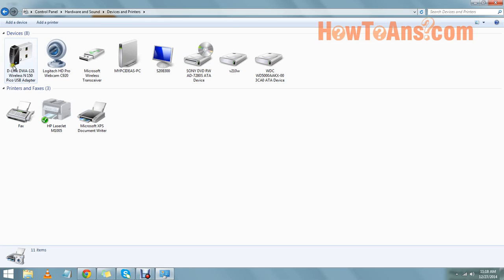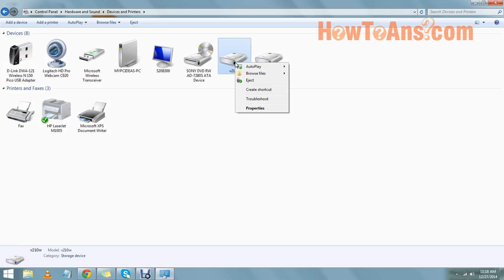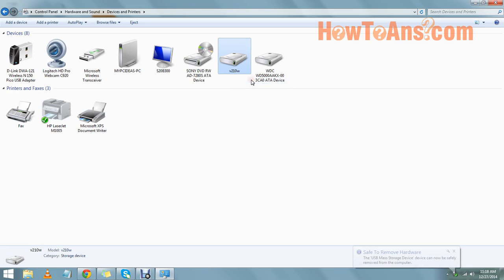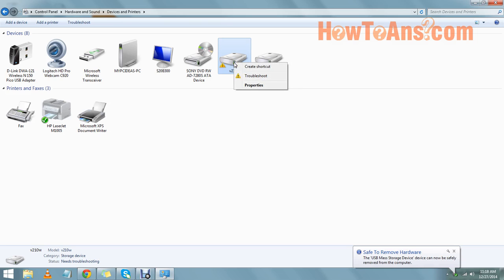If we want to remove anything from here we can do this by just right clicking on this, and we can do eject. Now see, our device has been ejected.